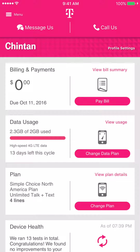It also allows you to see your actual bill summary, and you can also pay the bill as well from the T-Mobile application.